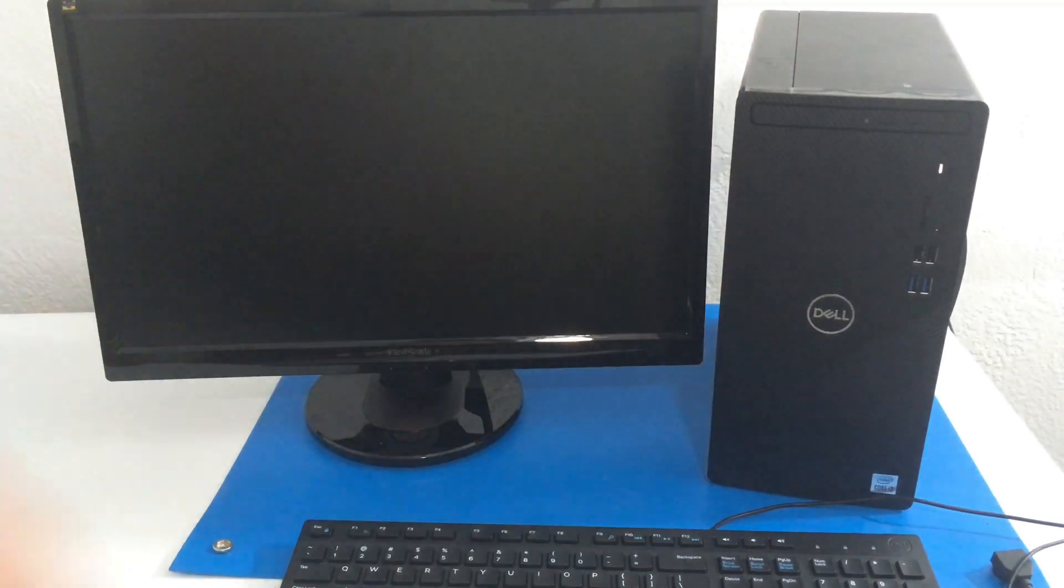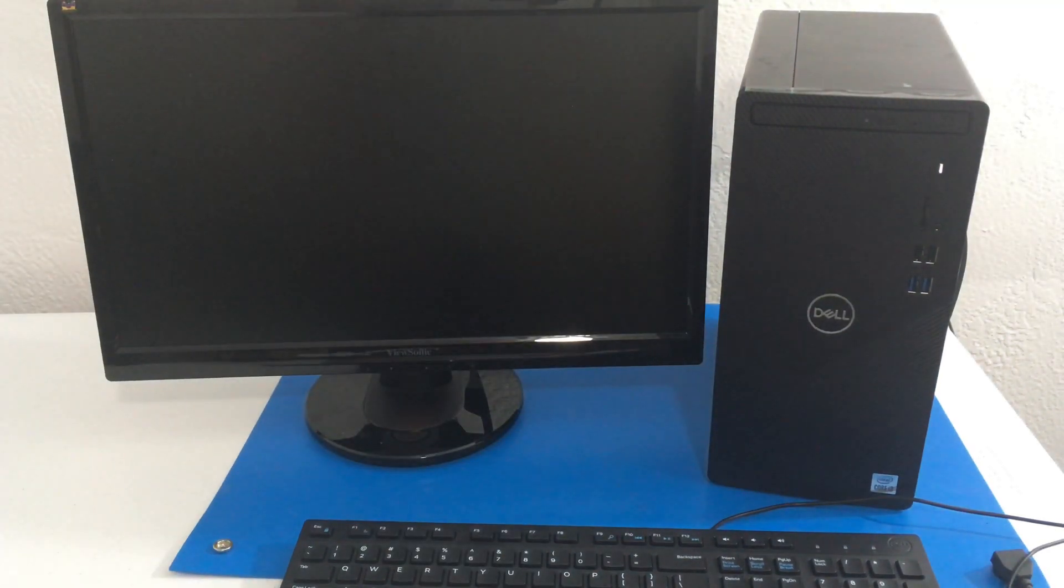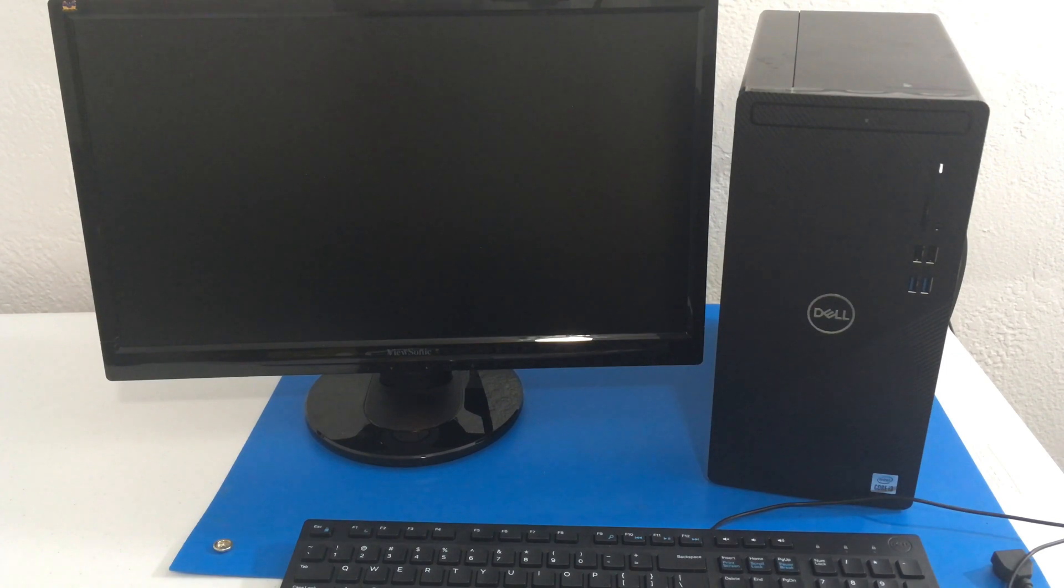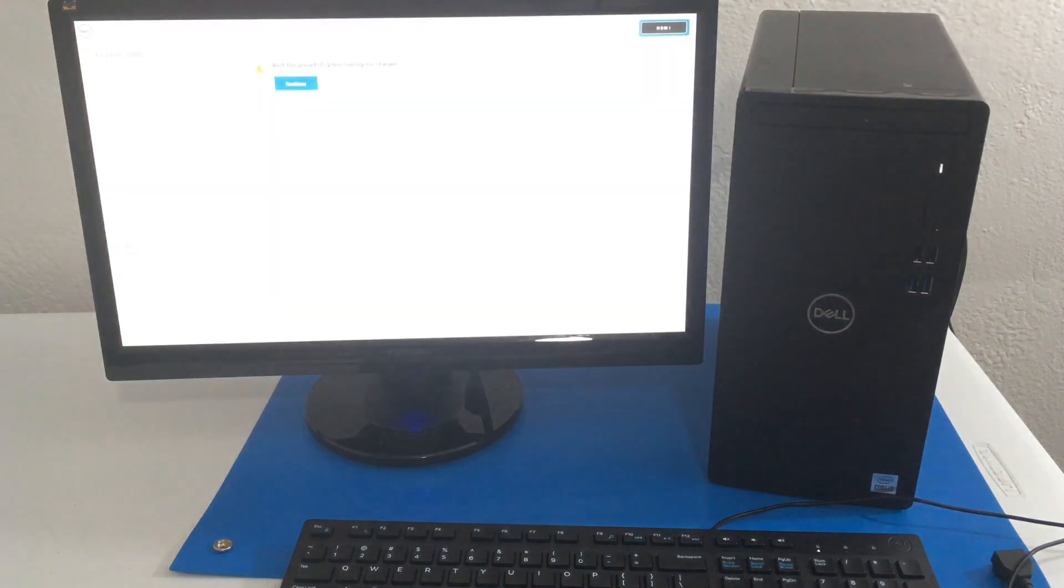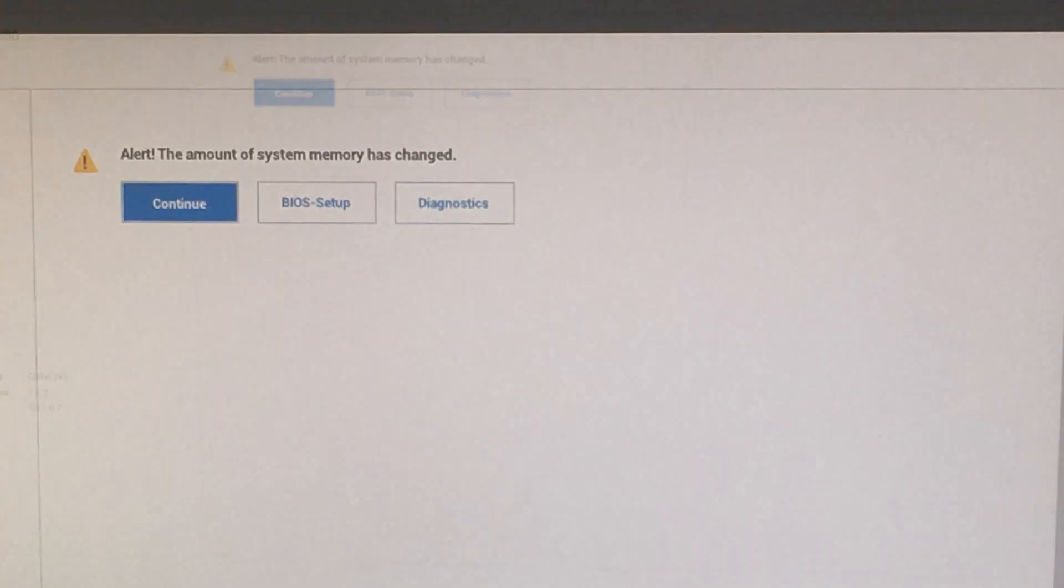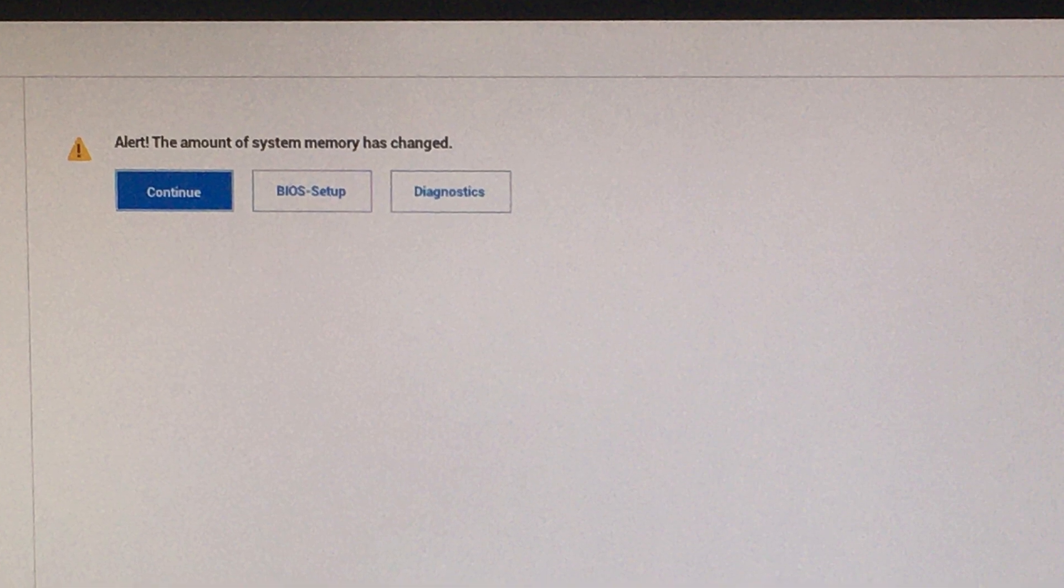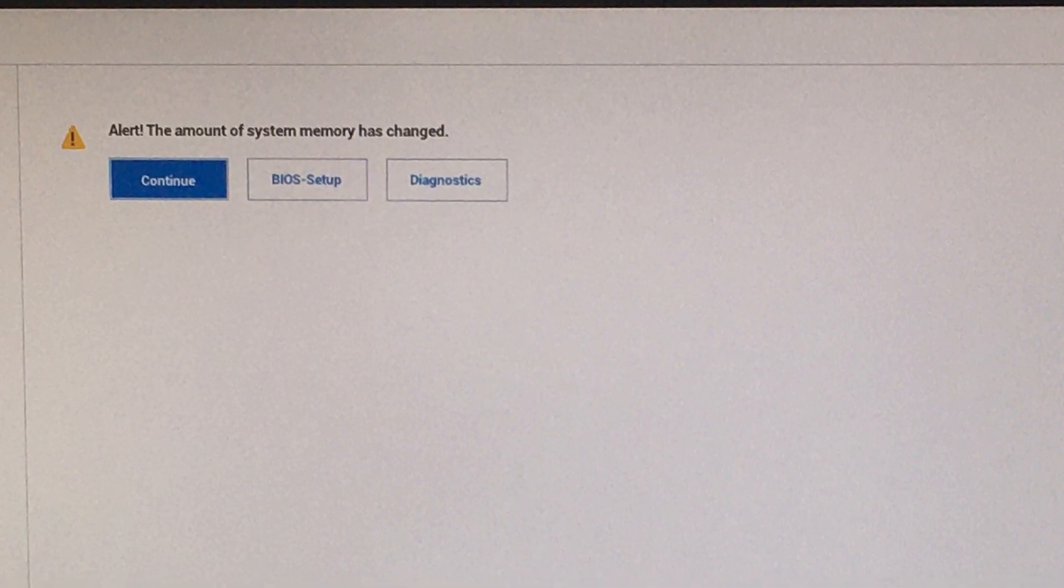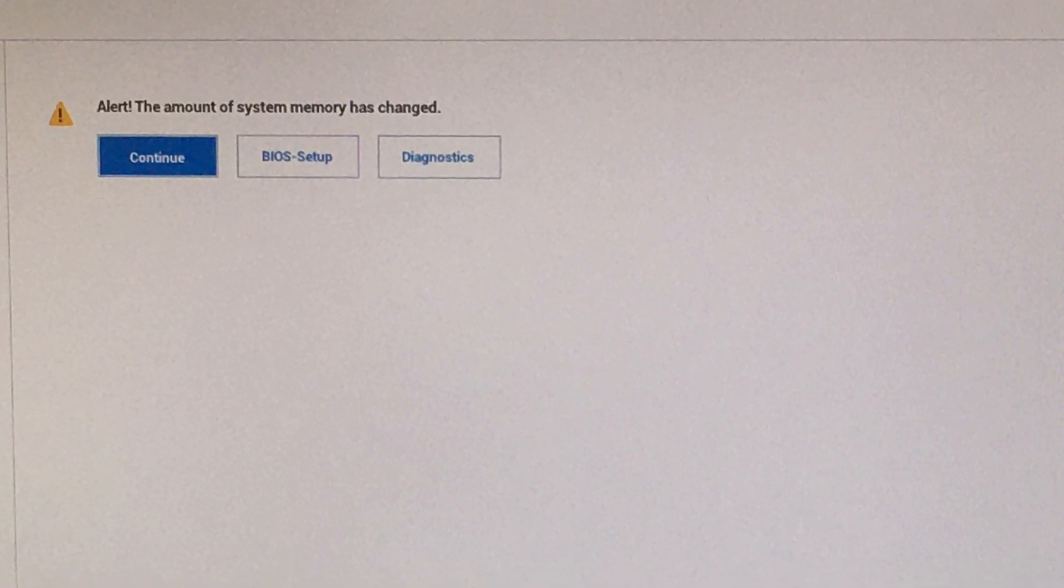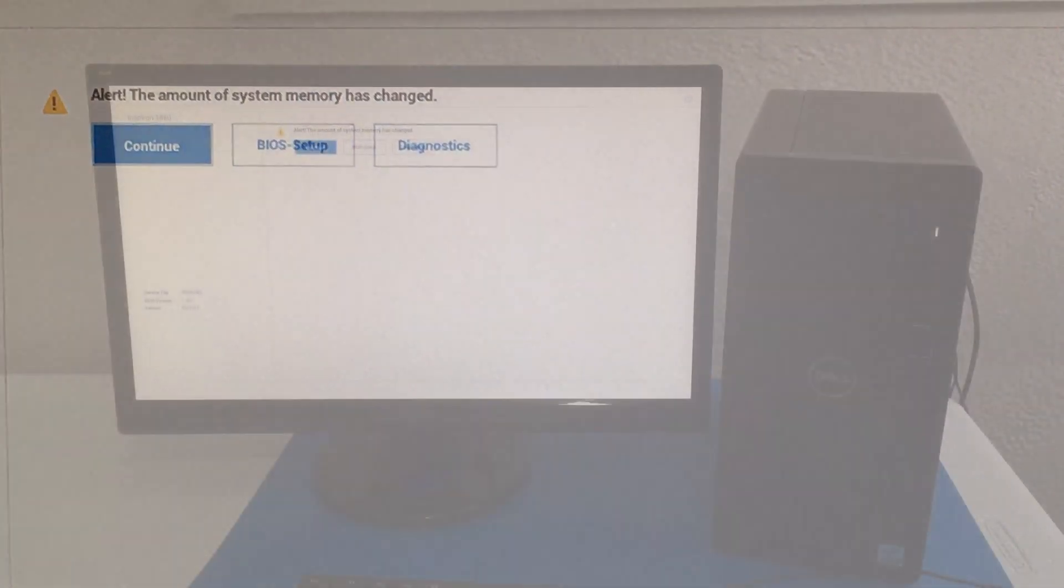So let's turn on our computer first. So what I did notice is when I first turned on the computer, we do get a message saying alert. System memory has changed. So you're going to get this and you want to press continue.